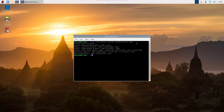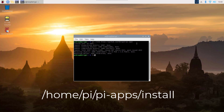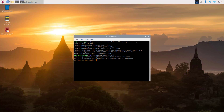To install Pi-Apps on your Raspberry Pi, type the command: 'home/pi/pi-apps/install' and hit Enter. This command will install Pi-Apps on your Raspberry Pi. When the installation is completed, you will get a Pi-Apps application icon on your desktop.